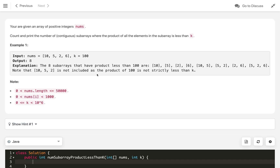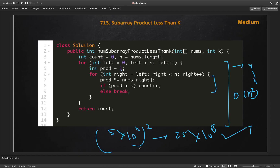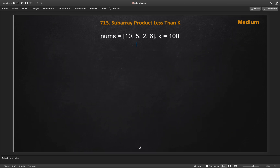An important hint: all numbers in the array are between 1 and 2000 with no zeros. Even if all numbers are 1000 and there are 50,000 of them, multiplying them doesn't overflow an integer because 5×10⁷ is within integer max. Since there are no zeros, we can freely multiply and divide numbers in a window without worrying about overflow or division by zero.